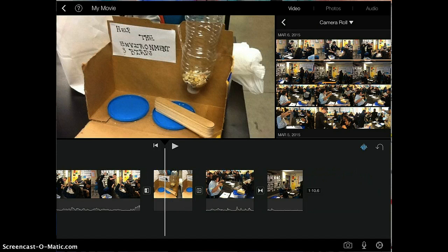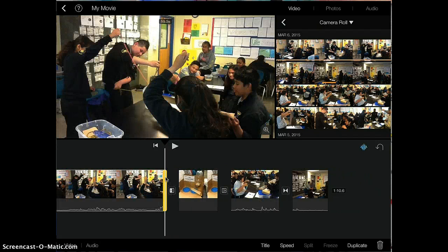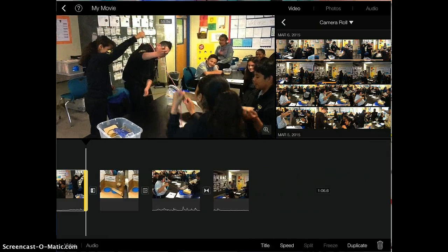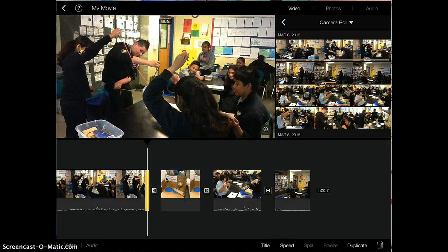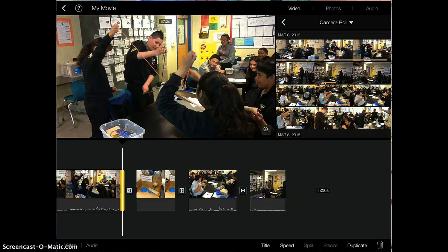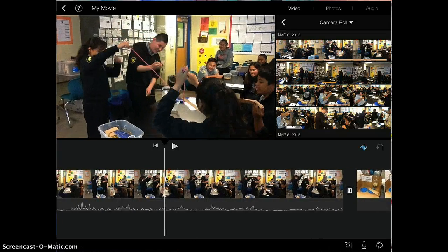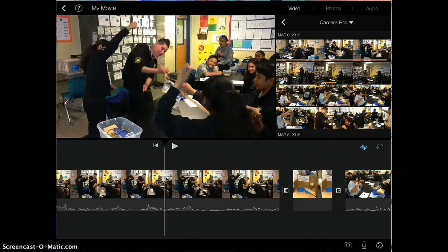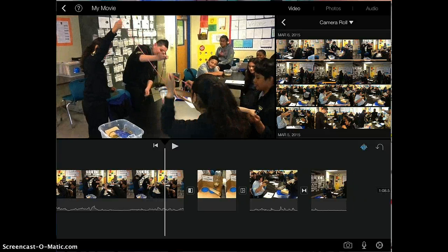If you want to shorten a clip, all you do is you tap on the video that you want to shorten and you're going to drag and shorten it to your liking just like this. It's really important that you look through the parts that you want to keep and make sure you're not dragging and deleting those parts.